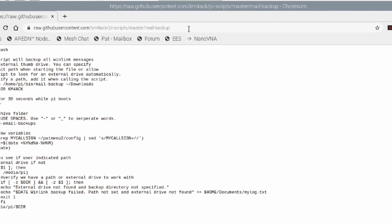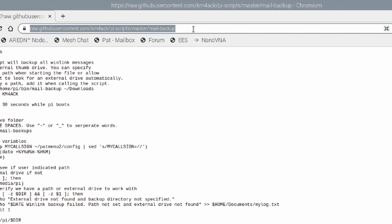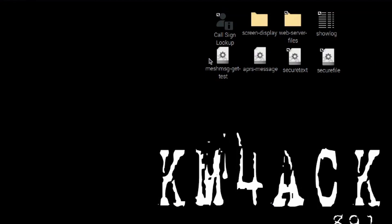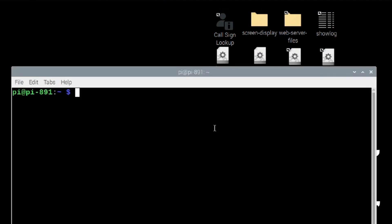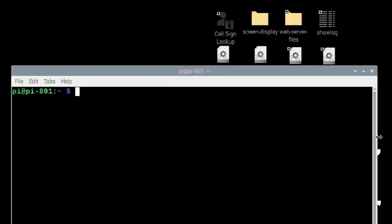At this point, we're going to come up to the address bar. We're going to highlight everything there and I'm just going to press ctrl-c on my keyboard to copy that link. I'll just minimize the browser and go ahead and open up a terminal window.